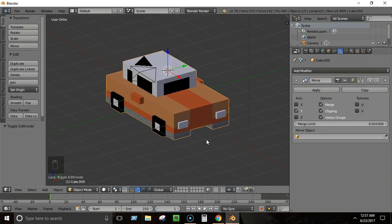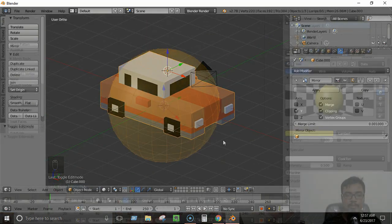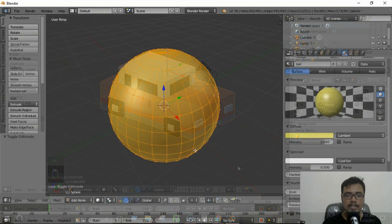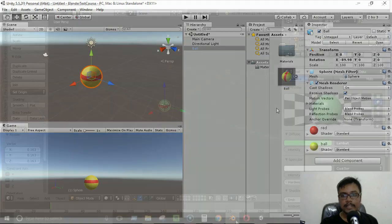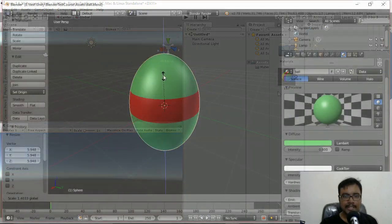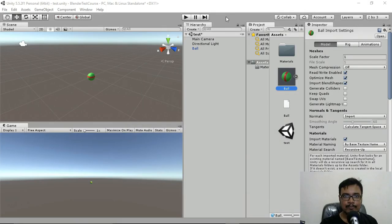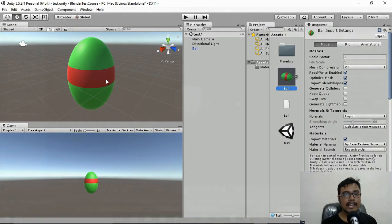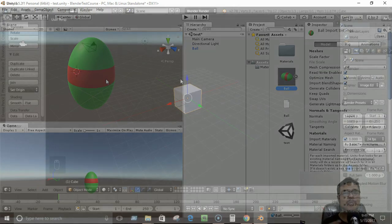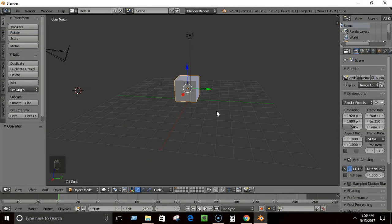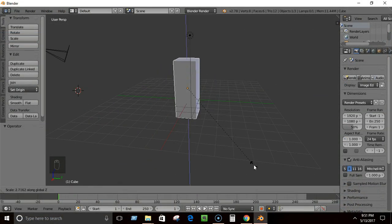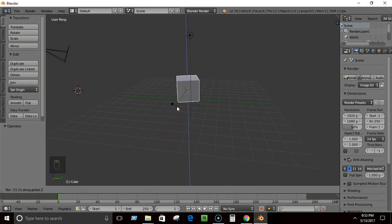You will start by building a very simple 3D model and importing it to Unity to learn the basic workflow between Blender and Unity. Then you will start learning Blender from scratch.